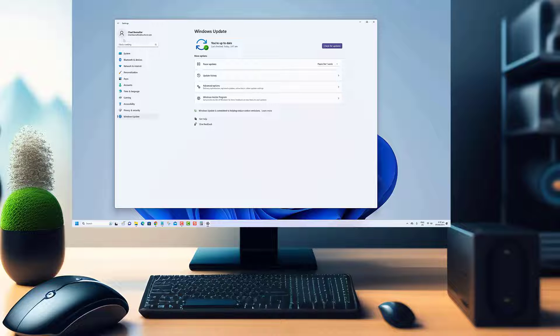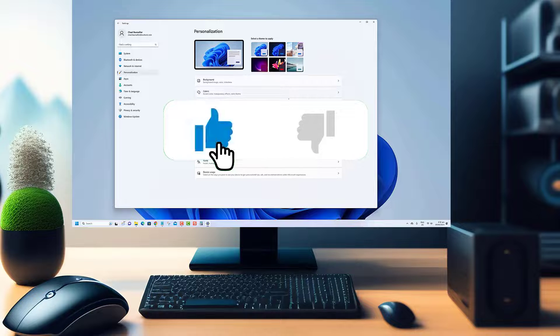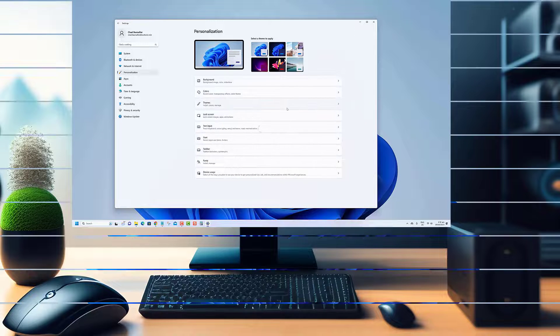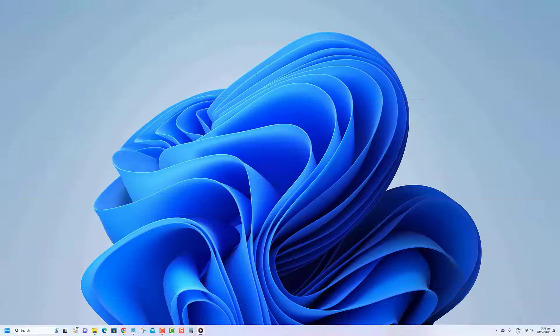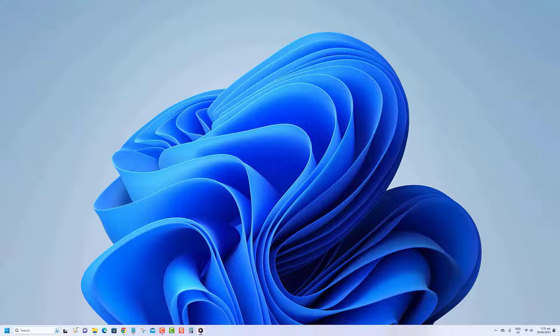Before we begin, we would appreciate it if you hit that like button. To change the Wi-Fi or Ethernet adapter's name with the Settings app on Windows 11, use these steps: